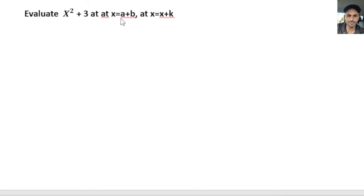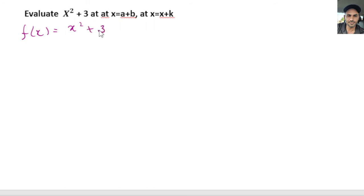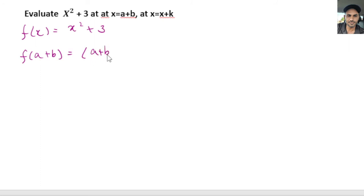Now let's do the next example. We have the same function and we want to evaluate our expression at x equals a plus b, and x equals x plus k. So we go ahead and write down our function first: f(x) = x² + 3. Then we go ahead and substitute a plus b for x. So f(a + b) equals (a + b) squared plus 3.